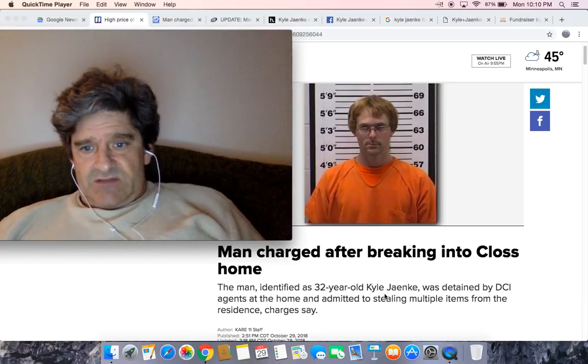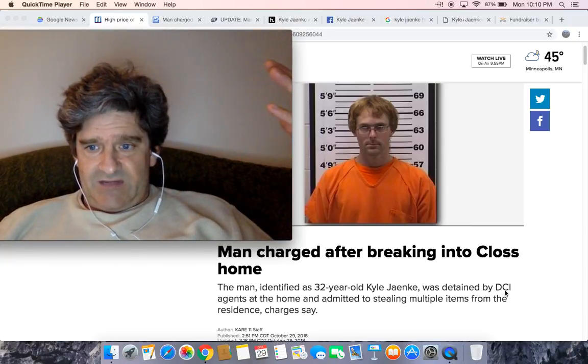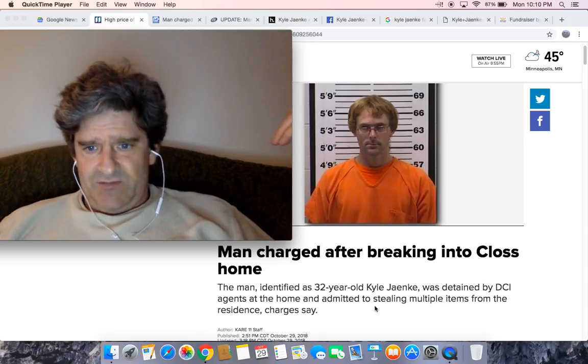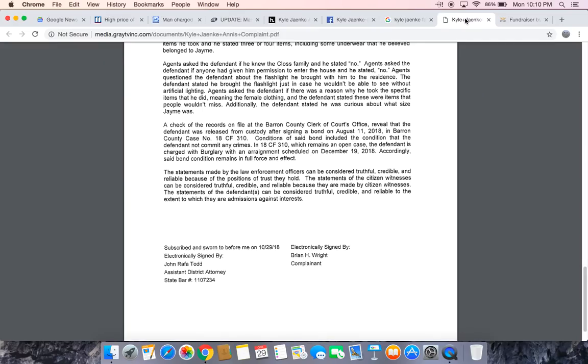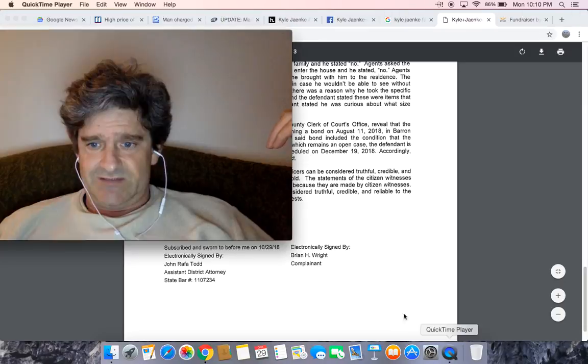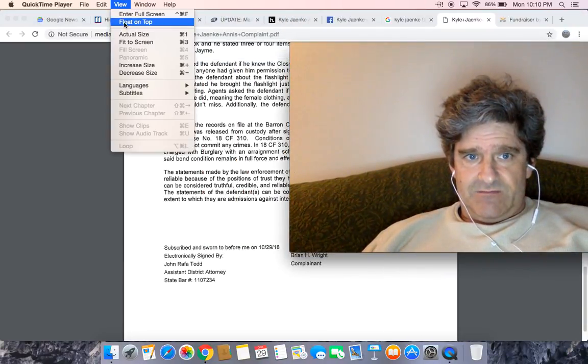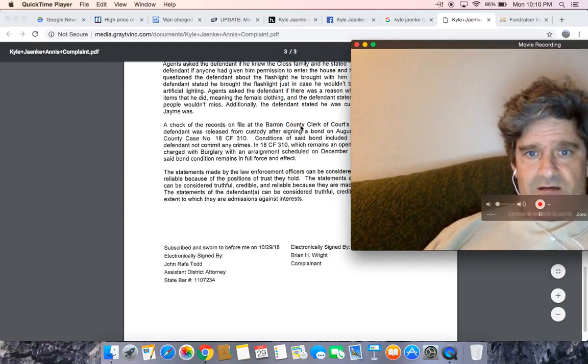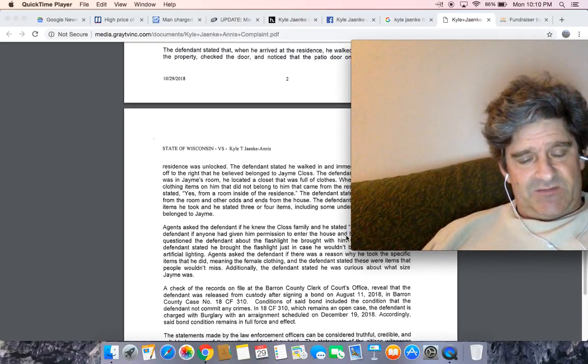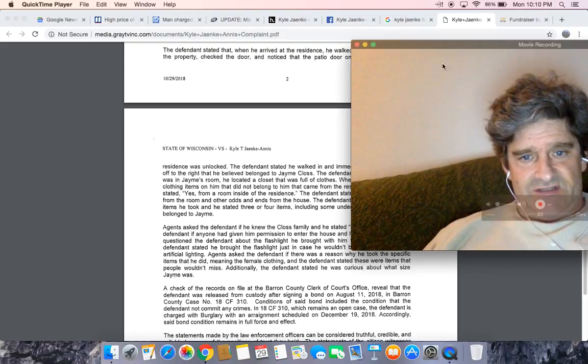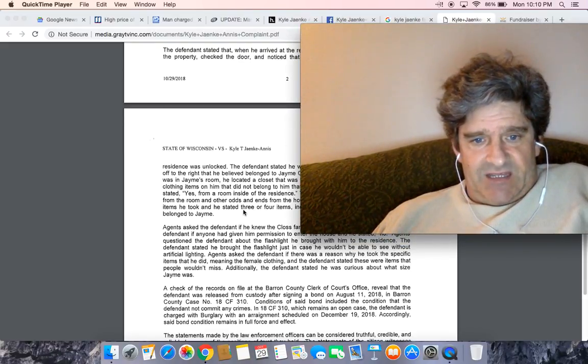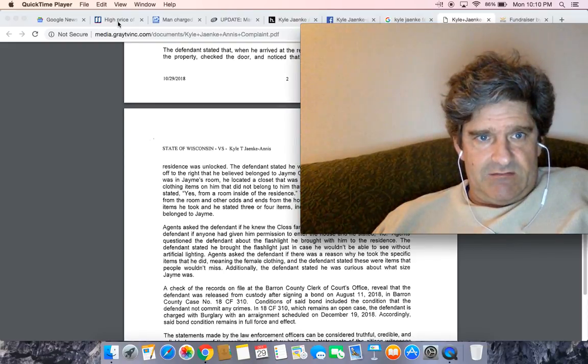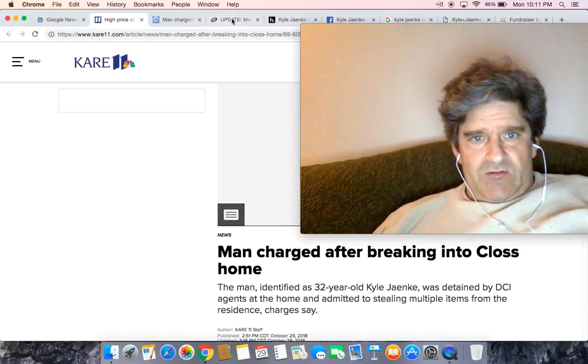The guy's name is Kyle Janke, 32-year-old, detained by DCI agents at the home and admitted stealing multiple items from the residence. The criminal complaint sheet is here. I'm trying so hard to stop reading stuff because my reading is so atrocious and it really just disappoints me, but some of it I can't help, there's just too much material.